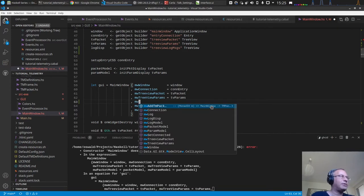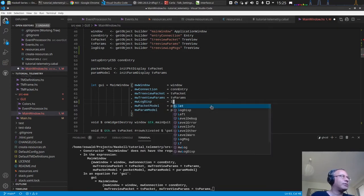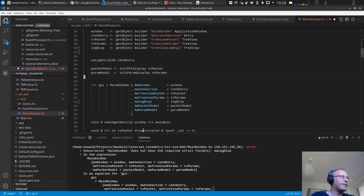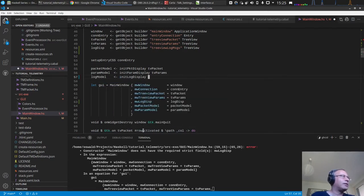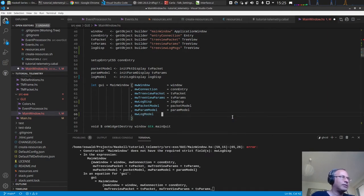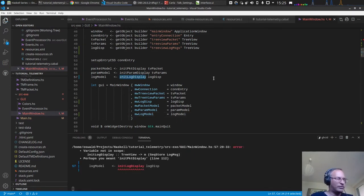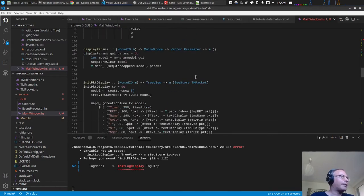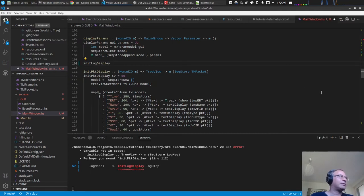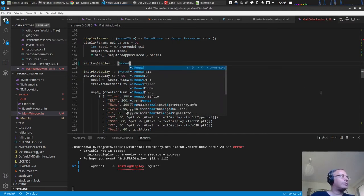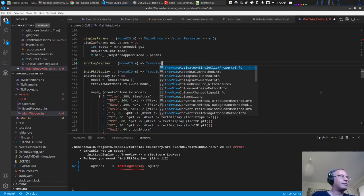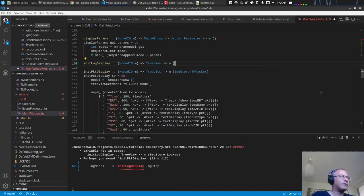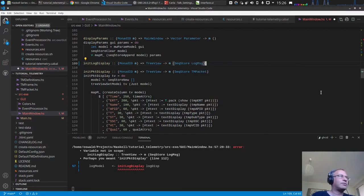We now need to put this into effect — set the fields `mwLog` as the tree view, and the model is created via `initLogDisplay`, passing in the log display tree view. The log model is then this `logModel`. We need an init function similar to `initPacketDisplay`: it's a monad `IOM TreeView` giving us a `SeqStore LogMessage`.